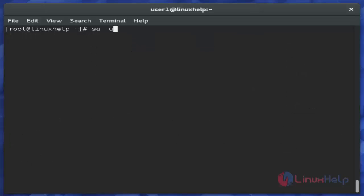Next I am showing 'ac -u'. This command displays individual user activity. Just use this command and hit enter.